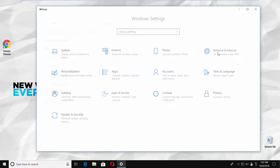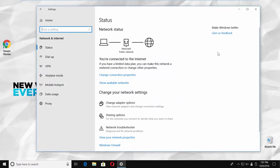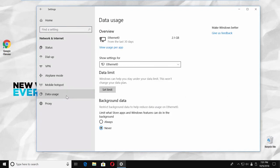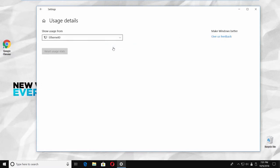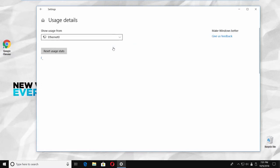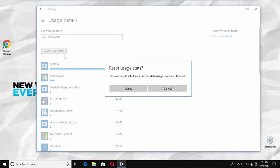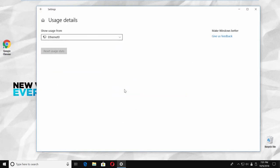Go to Network and Internet. Select Data Usage from the left side menu. Click on View Usage per App. Click on Reset Usage Stats. Click on Reset in the pop-up window.